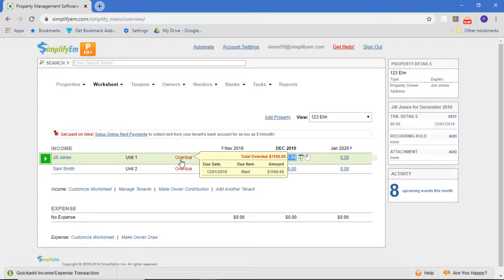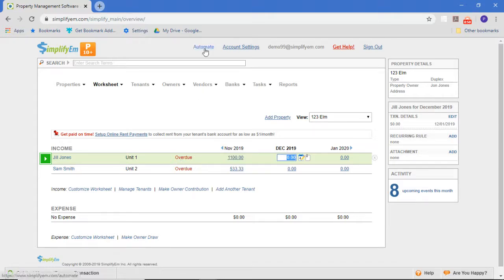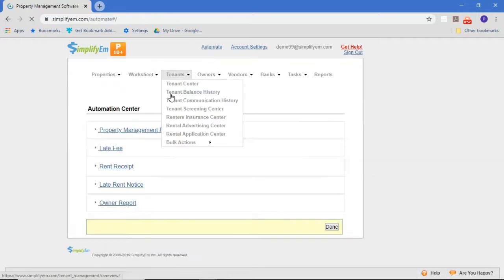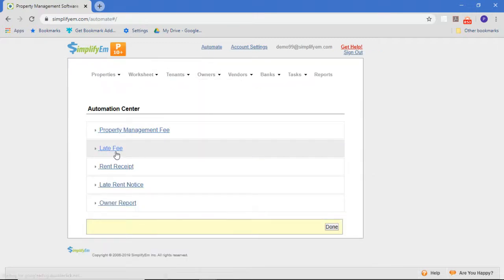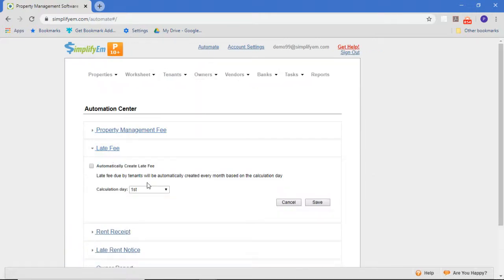There are a couple of ways to charge a late fee. You can automate the whole function by going to the automate area and just picking the day of the month you want us to create a late fee, and the system will automatically create the appropriate late fee for any tenant that hasn't paid.